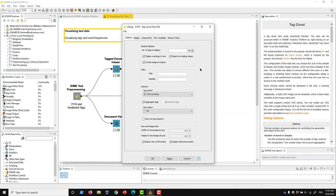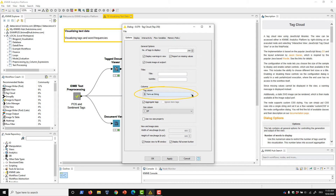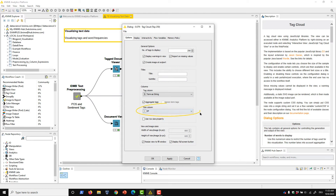You'll see that the node has several different available options, but let's focus on a few of the most important. First, note the tag column drop-down, where we select the words we want to plot. We can plot columns of both string or tag types. Here, I've chosen a column called 'term as string'. Second, we choose a numeric column that will govern the size of the words that make up the cloud. In this case, we'll use the document frequency, which is the number of documents in our corpus that contain each term, but you could use any numeric measure that you like.